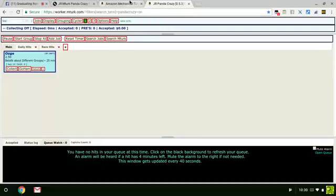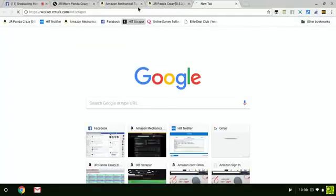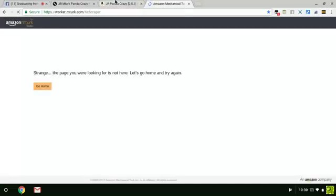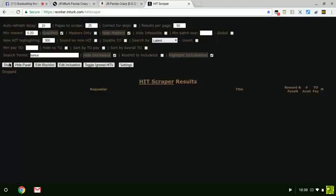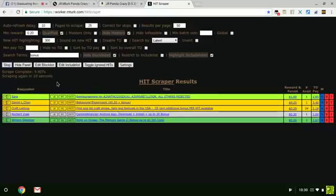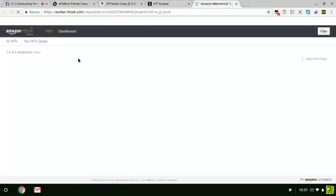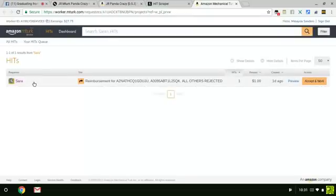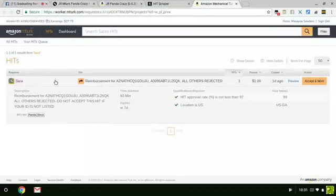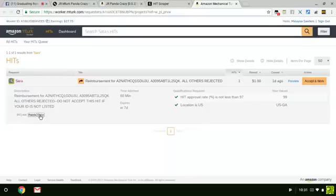Next, if you go back to HIT Scraper and open it up, this will help you get the Panda buttons to work if you click right here on the requester name.